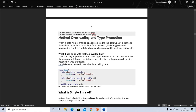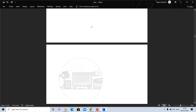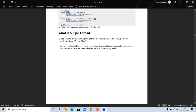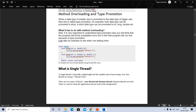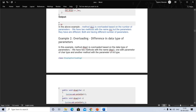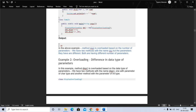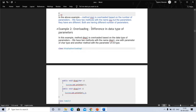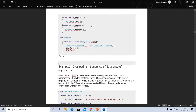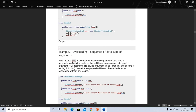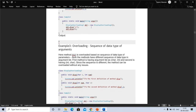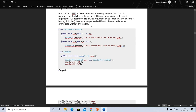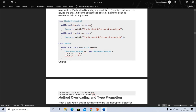Here is the output of method overloading. The sequence is different so the method can be overloaded without any issues.